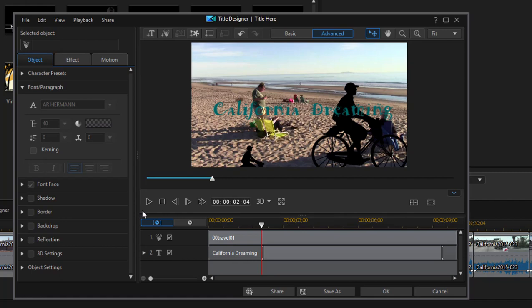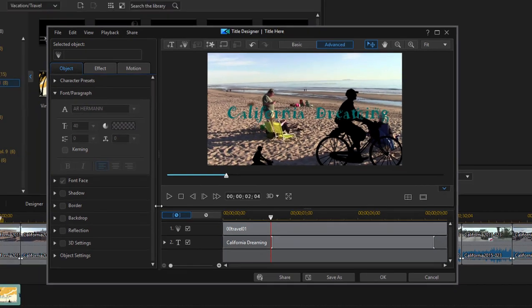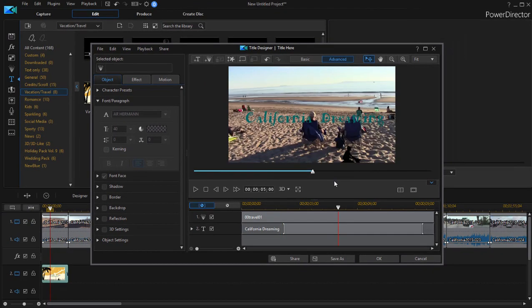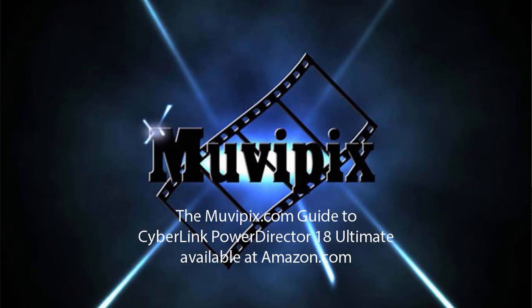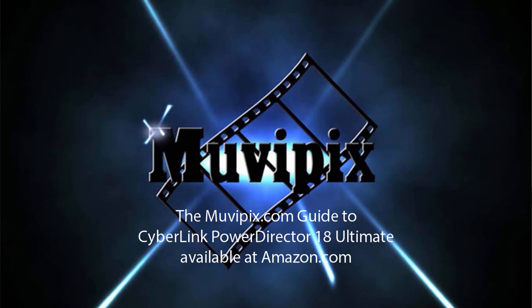So you can use the templates as is or you can essentially create your own. Now coming up in part 8, our final chapter here in our 8-part basic training tutorial series, we're going to look at how to output your movie. And there are a number of really cool options for that in part 8 of our 8-part basic training with CyberLink PowerDirector. See you there.